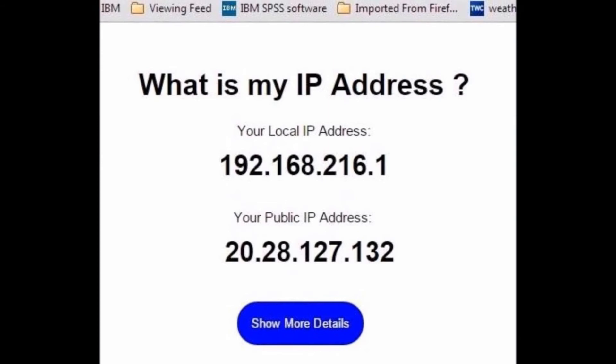But if you search on the web for your IP, it will not show you this local IP. It will show you the public IP address, which is actually the IP address of the gateway which receives the signals from the outside internet.